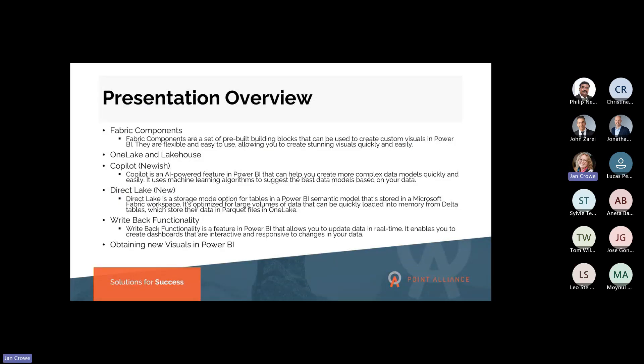Today we're going to review just some key areas of Microsoft Fabric and Power BI — primarily its foundation, OneLake, some Copilot usage scenarios, a new DirectLake query option, Power BI Write Back, and how to obtain new visuals in Power BI.